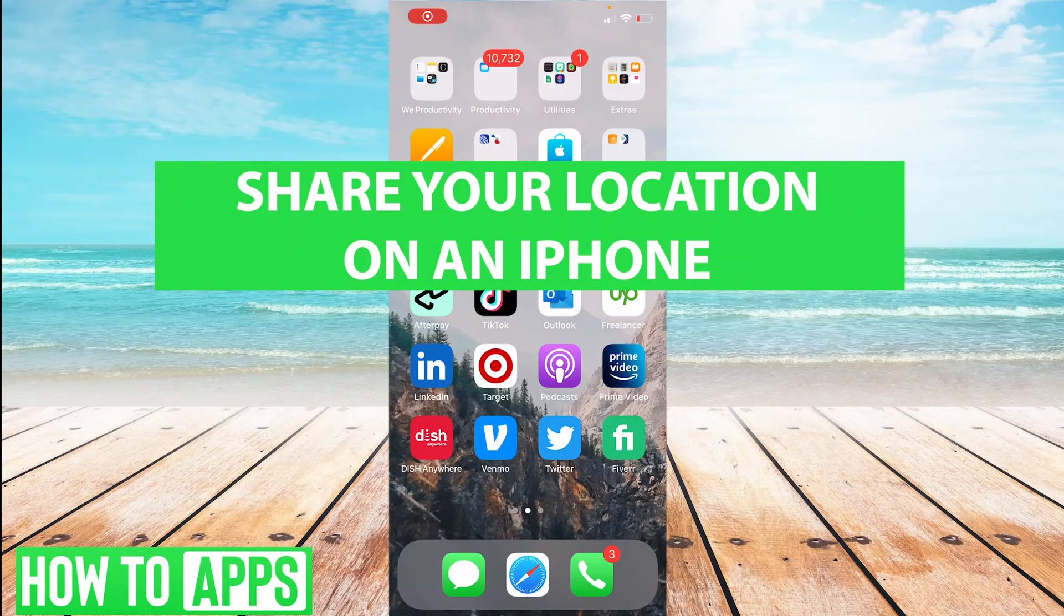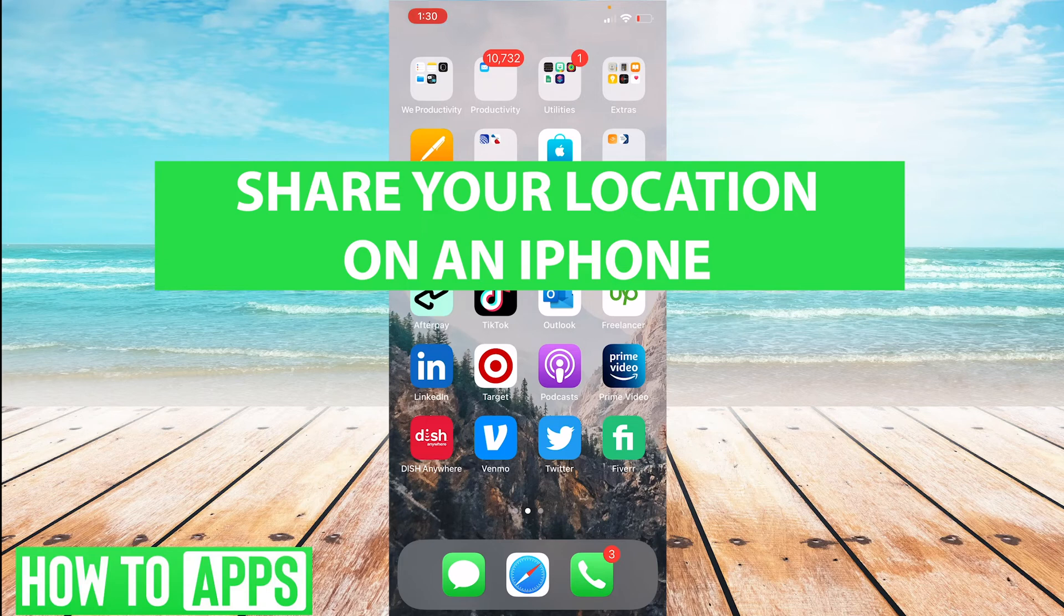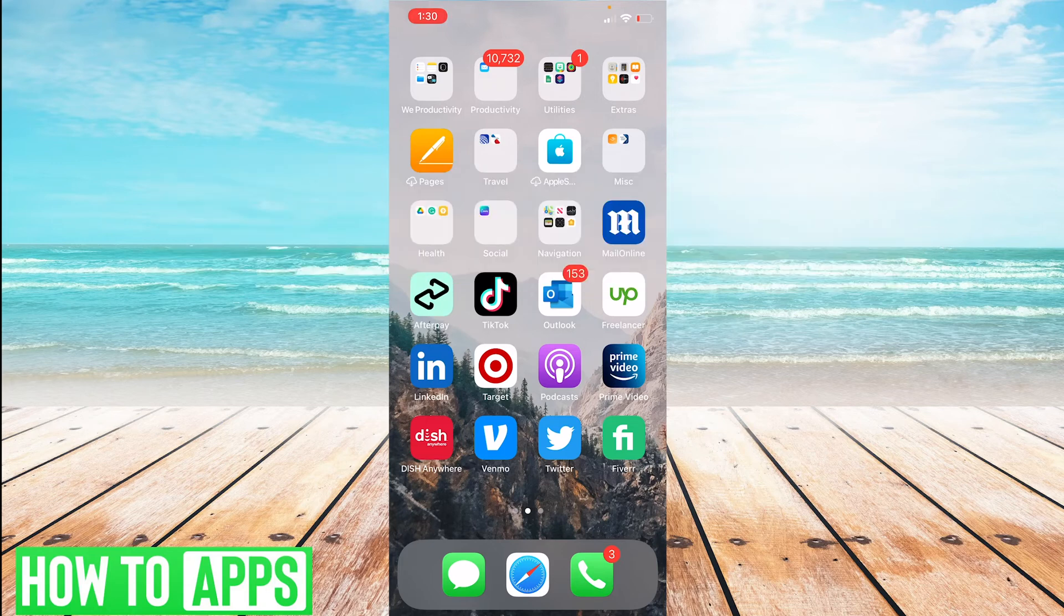Hi everyone, it's Anna, and welcome back to the channel. Today I'll be showing you how to share your location from your iPhone. So let's go ahead and get started.